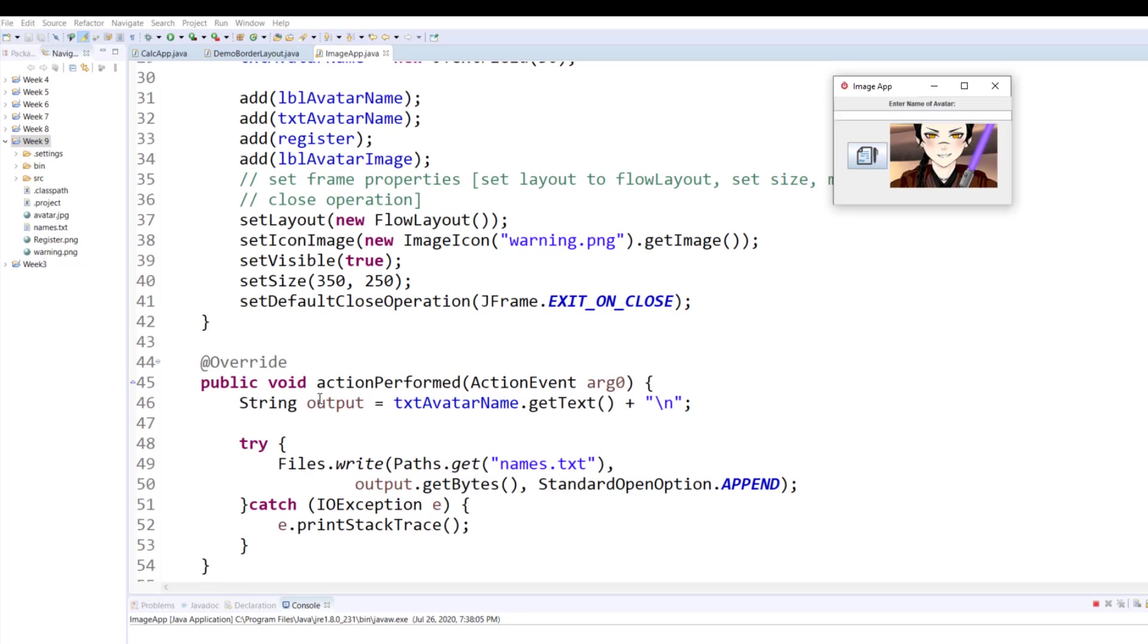Then I'm calling the write method of the Files class and I'm using Java NIO package which is better than Java IO package which is an older approach. Then I am calling the get method of the Paths class to load the text file, and I am converting the string to bytes because that's what it takes as an argument. Then I'm calling the enumeration StandardOpenOption. Usually when I am writing to a file I wouldn't use the word append, but now I'm using the word APPEND which is a value from the StandardOpenOption.